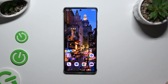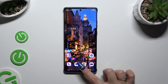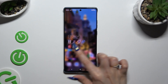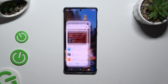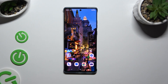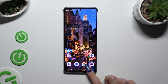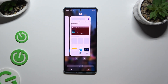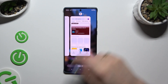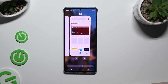Begin by launching two apps that you wish to use in this view in the background. Then access background apps and decide which app you wish to use at the top half of your screen.